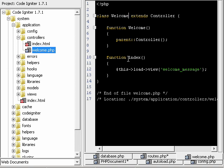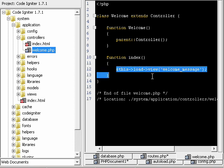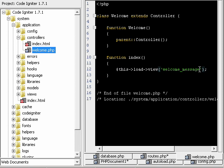And then it's going to run the index, just like it would run index.php or index.html. And in this case, it's simply loading the view welcome message.